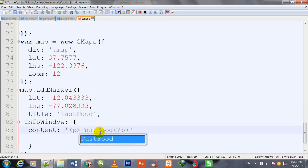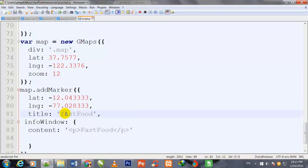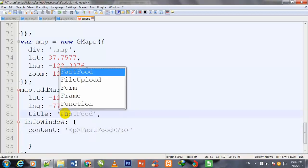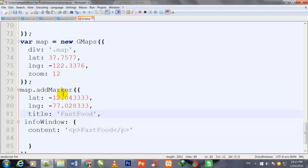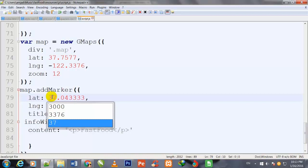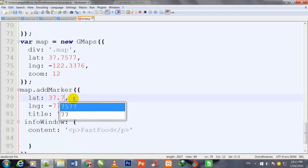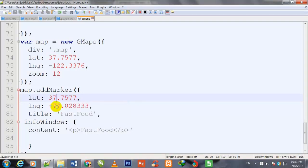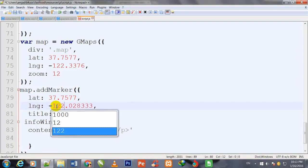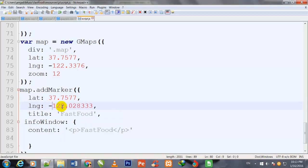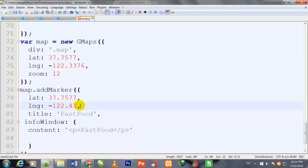Control S to save. Now I change the coordinates to 37.7577, negative 122.4376. Control S to save.